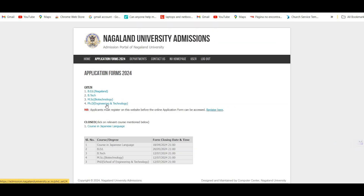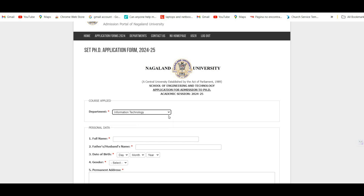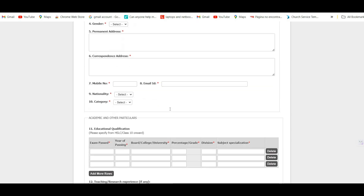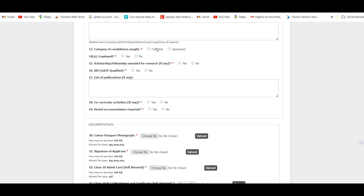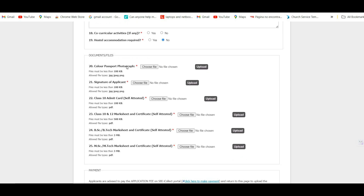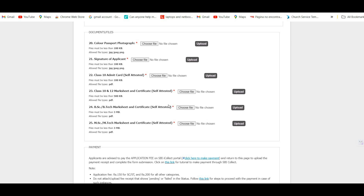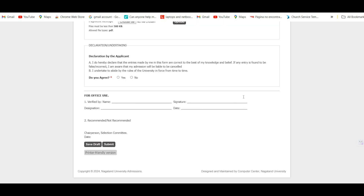For the PhD program, click on the department where you want to take admission based on your interest and eligibility, then fill in your details. Enter your academic details from Class 10 onwards, and select whether you want to apply as full-time or sponsored. For hostel accommodation, click 'Yes' or 'No' as applicable. Upload all required documents under self-attestation, fill in the payment details, and click 'Submit.'